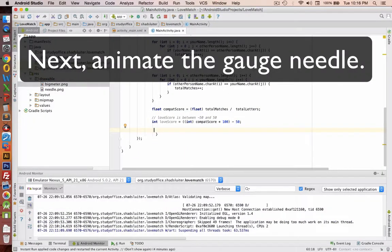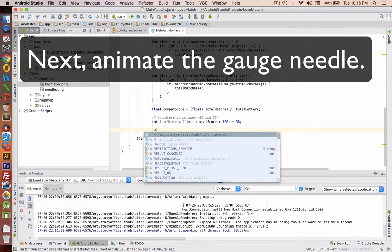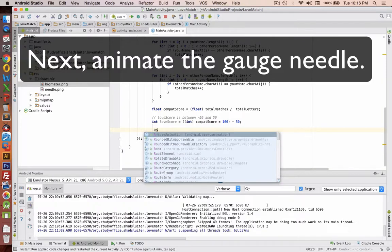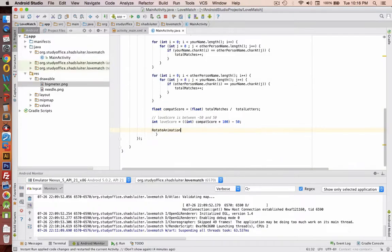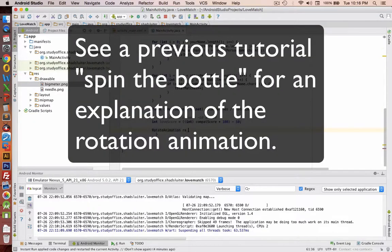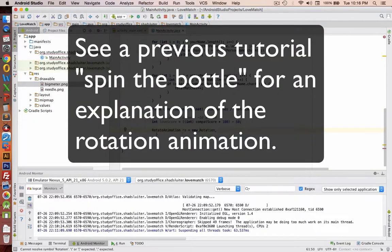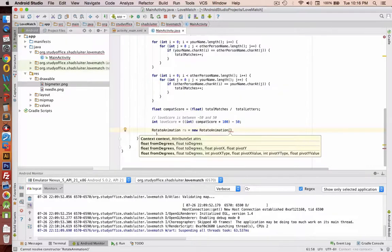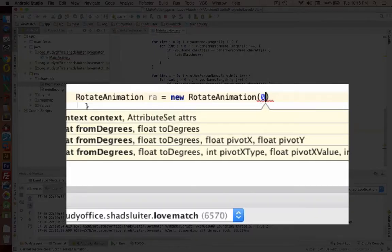You'll recall that we have a rotation, rotation animation. And this is going to be a review from our bottle example. So our rotation is going to go from 0 to the love score.